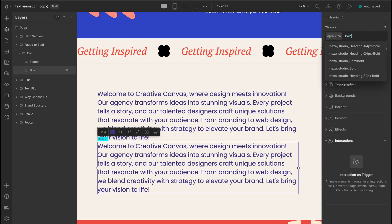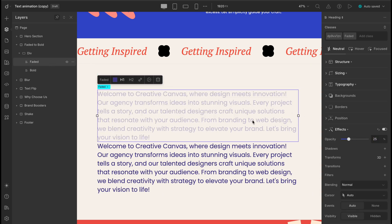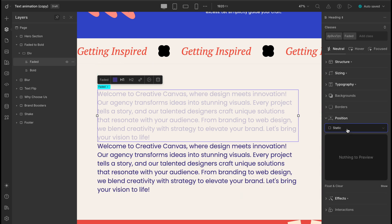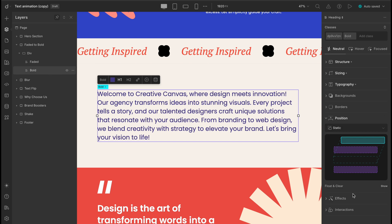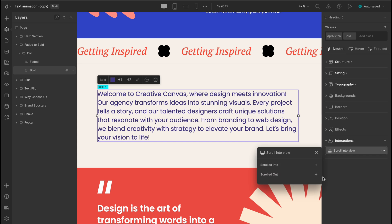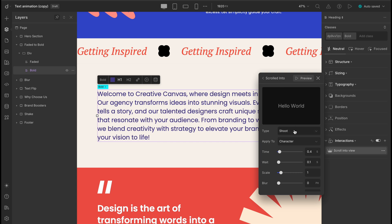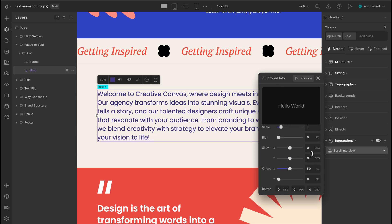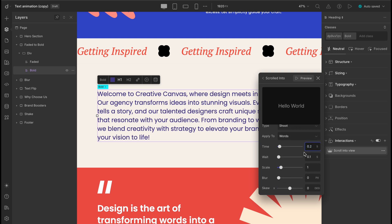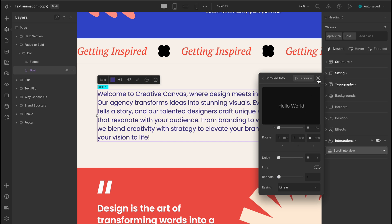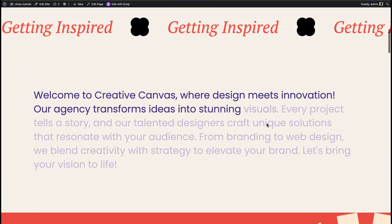Now, head to the Effects panel. For the FADED text, drop the opacity to 25%. Then set the FADED text element to ABSOLUTE POSITIONING and make sure they line up perfectly on top of each other. Now for the animation part, select the BOLD text, click on ADD INTERACTION and choose SCROLL INTO VIEW as our trigger, and add the text animation SHOOT. For the settings, we'll apply it to words, set the OFFSET X to 0, and keep the time at around 0.2 seconds. Feel free to play with that if you want a snappier or slower effect. And just like that, your smooth FADED to BOLD animation is good to go. Let's check it out!